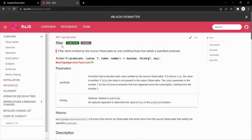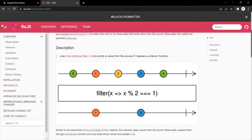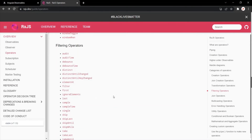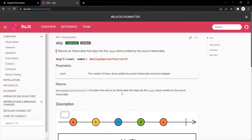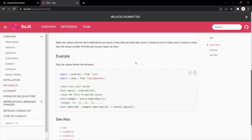You can learn about the filter operator — it filters items emitted by the source observable by only emitting those that satisfy a specified predicate or condition. In the same way, if you want to learn about any other operator such as the skip operator, you can click on the link and it will take you to the page where the details of that operator are explained. This is all from this lecture — if you have any questions, feel free to ask. Thank you for listening and have a great day.